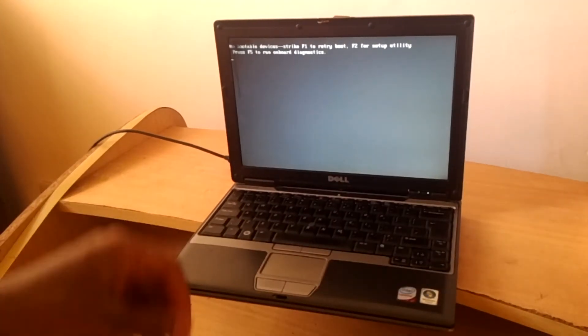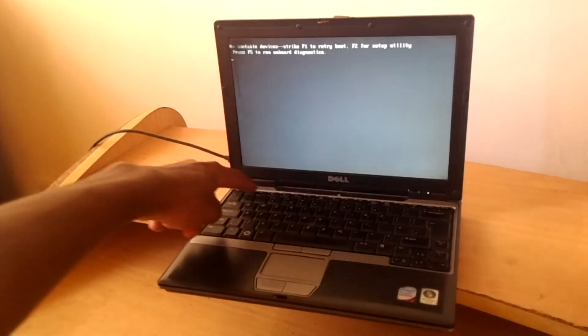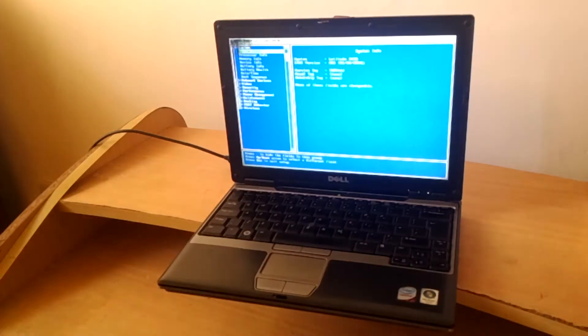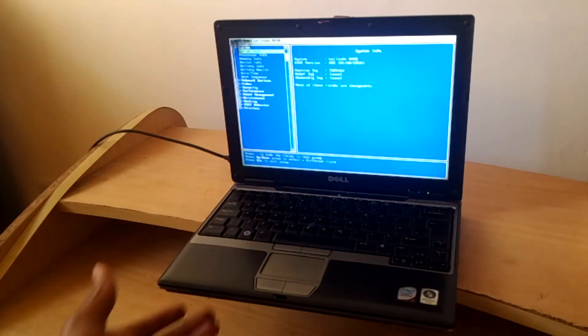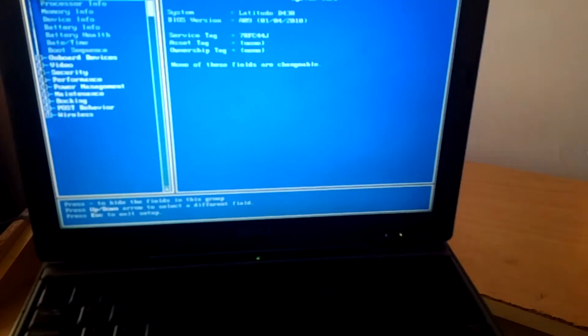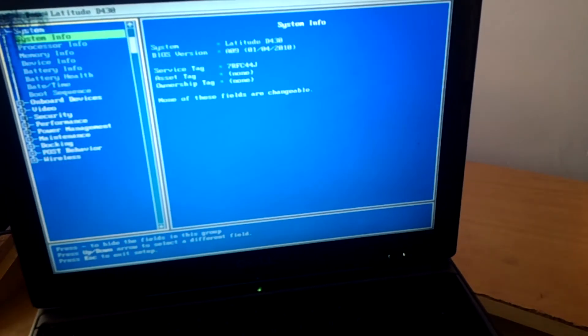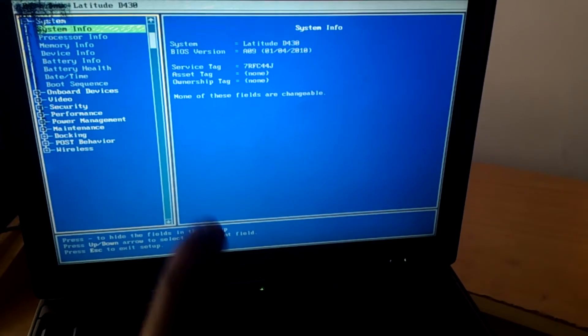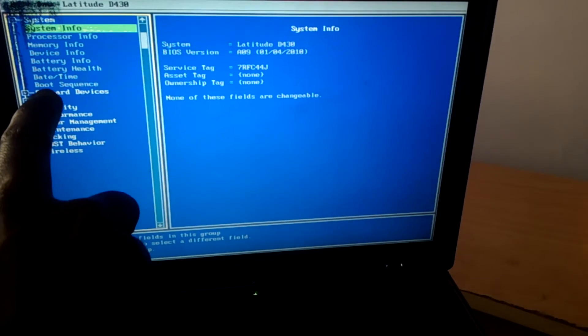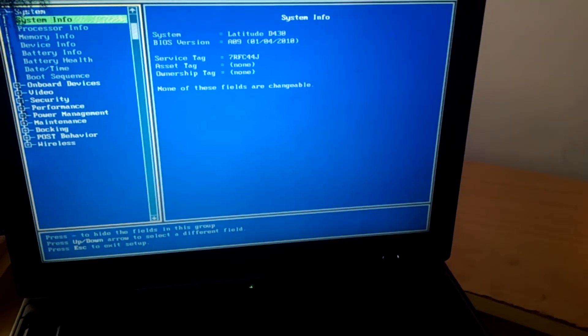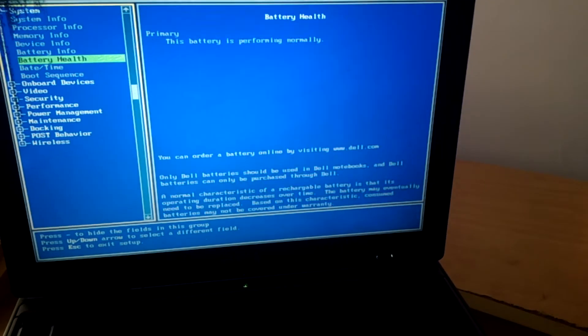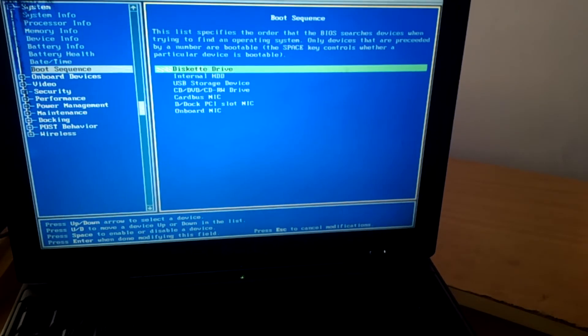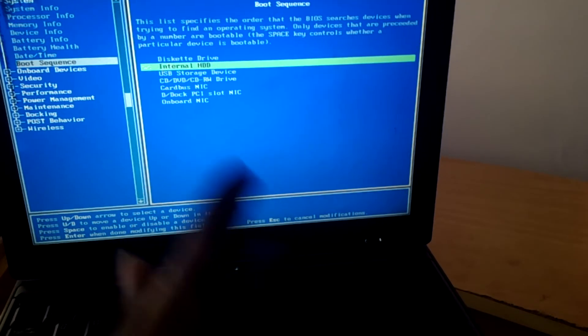So what you're going to do is click F2 to go to the BIOS system. When you go to the BIOS system, go ahead and go to boot sequence, this one here. Then click the down arrow key, click enter so that you go to the boot sequence.